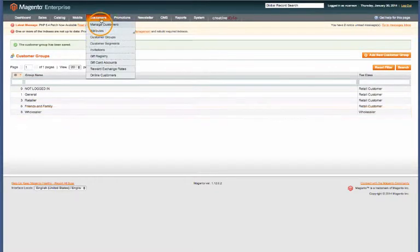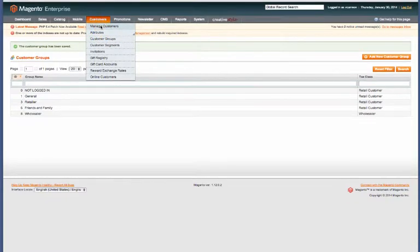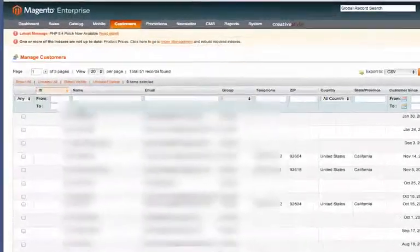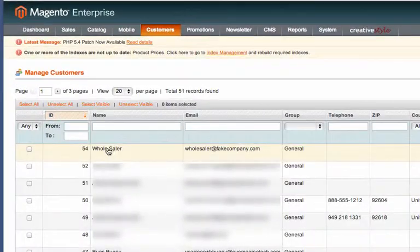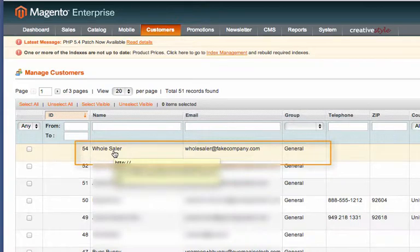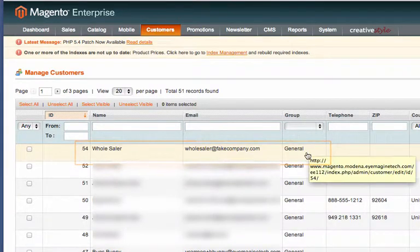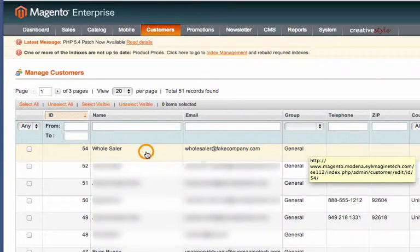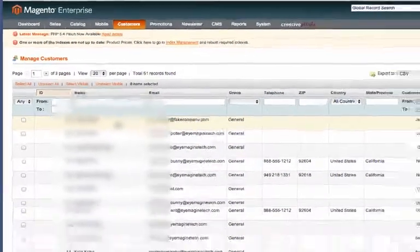There you can see our group. Now that we have our group, we can go ahead and assign that to a customer. Go to Customers, Manage Customers. There is a new user named Wholesaler, so let's go ahead and click into that.